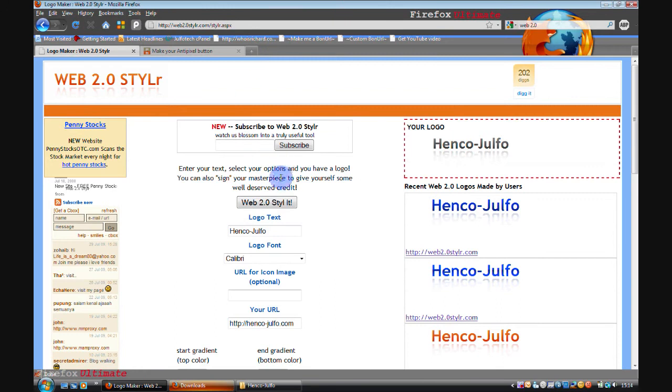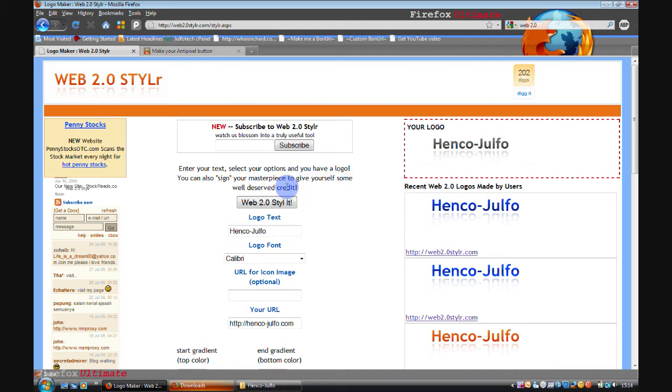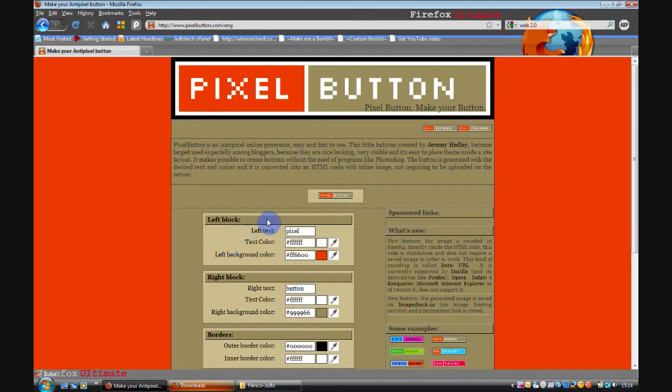And that's the main thing. You can reach that by going to Web 2.0 Styler.com. And that's spelt Web 2.0 S-T-Y-L-R.com. And last but not least as they always say. Pixel button generator.